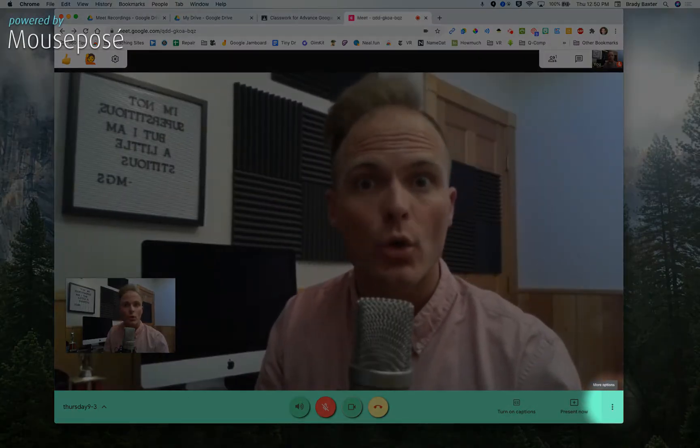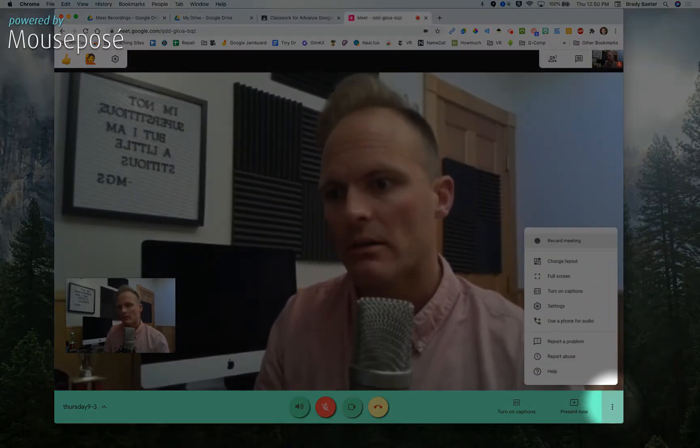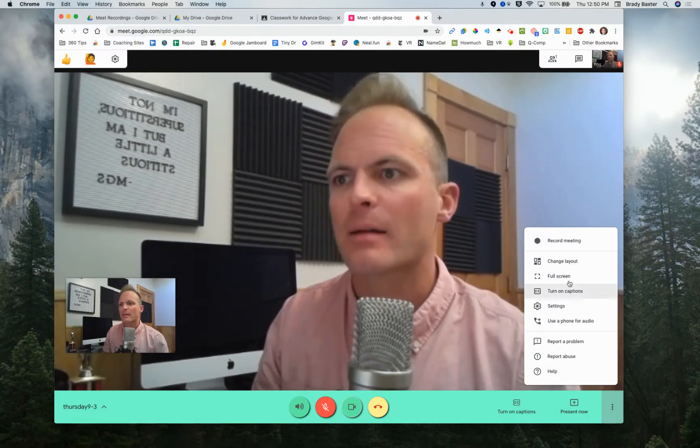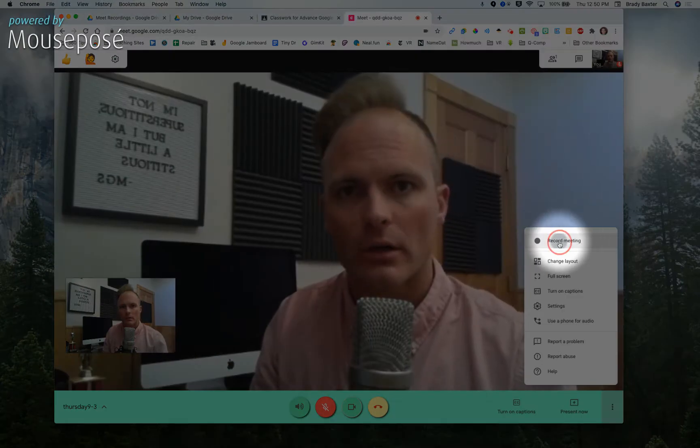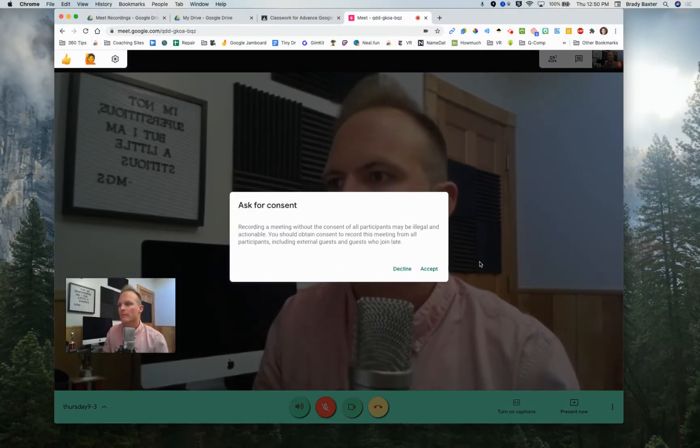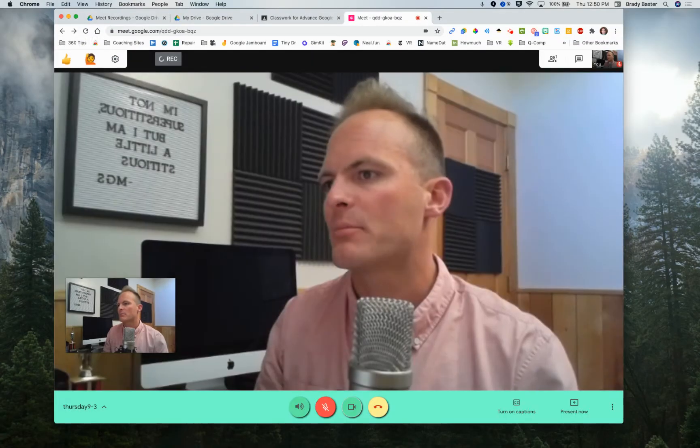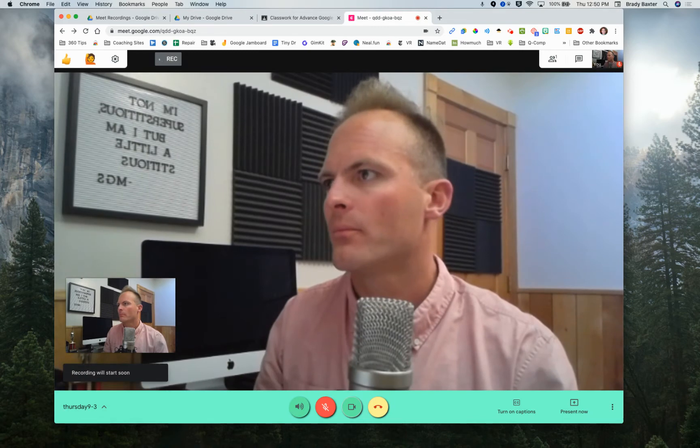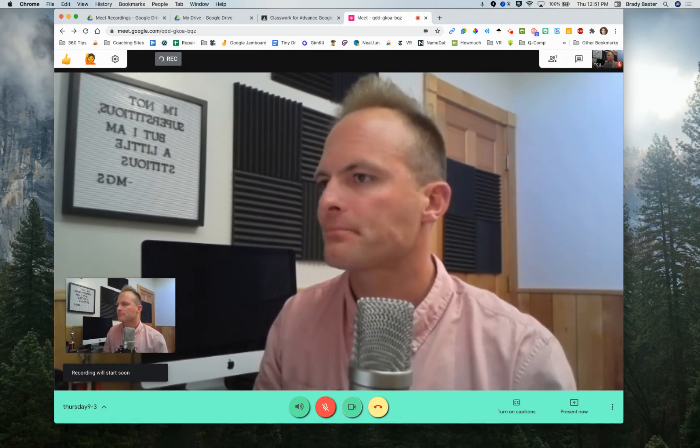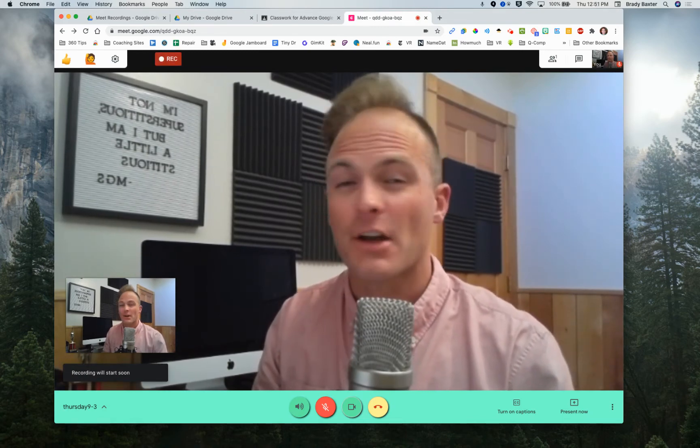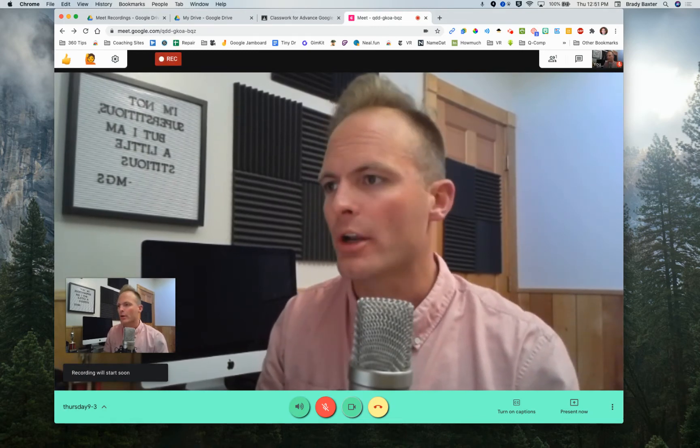So first off, to record, hit the three dots in the bottom right corner, click record meeting. Accept, give it a second. It's going to record. Now we're recording.